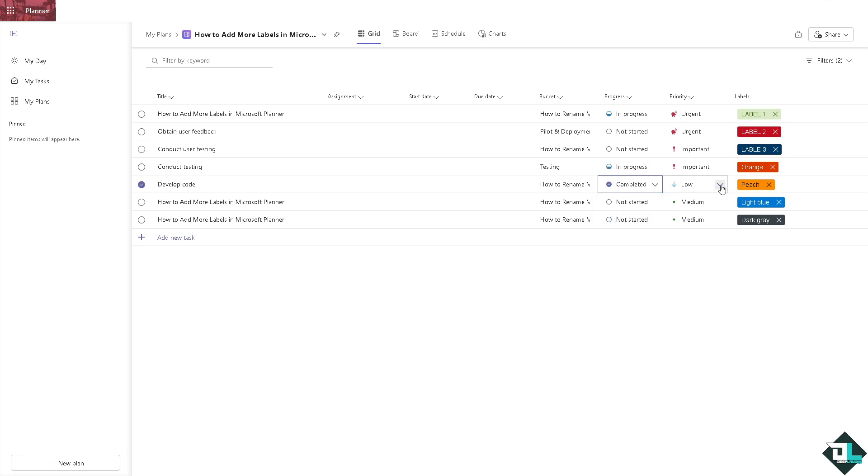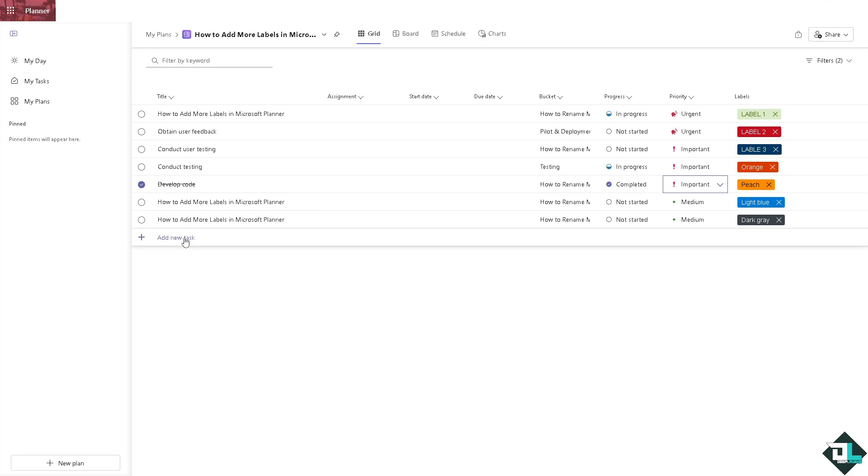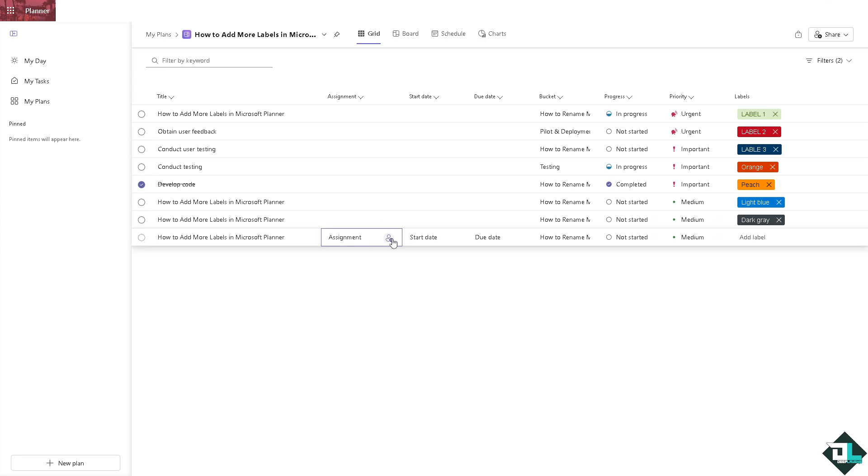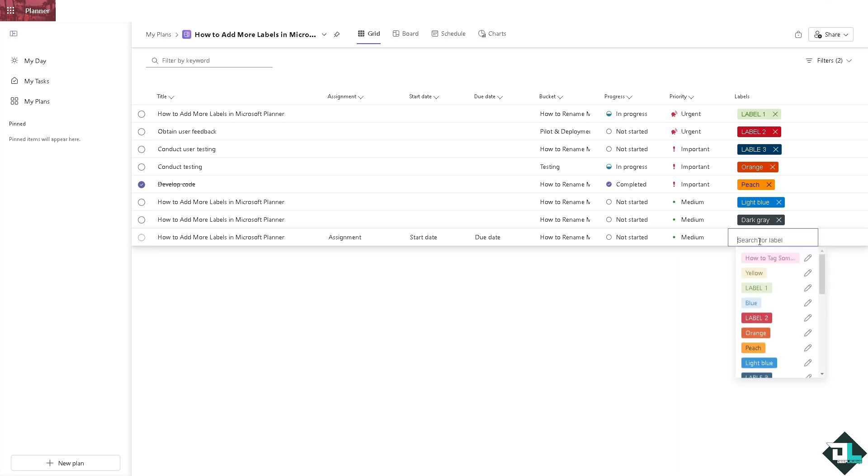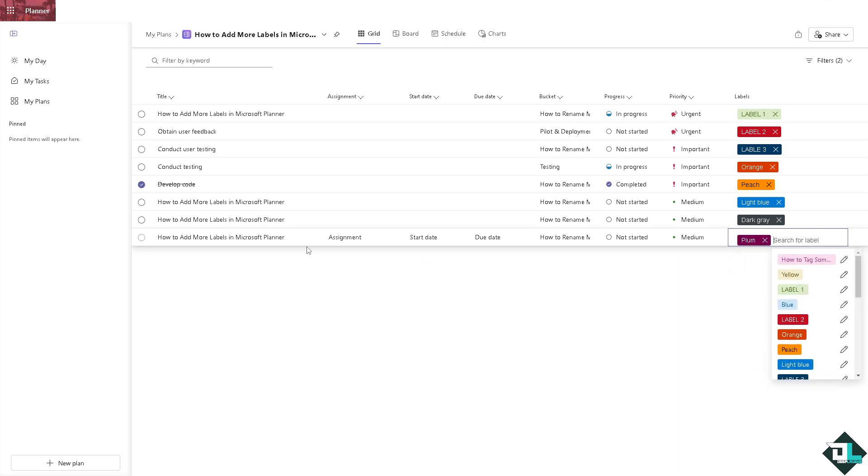Or maybe set the priority to low, urgent, important or medium and you can add more tasks along the way. You can put in the assignee to that as well. You can put in a start date, due date and of course add more labels as you go along here in Microsoft Planner. So the sky is the limit.